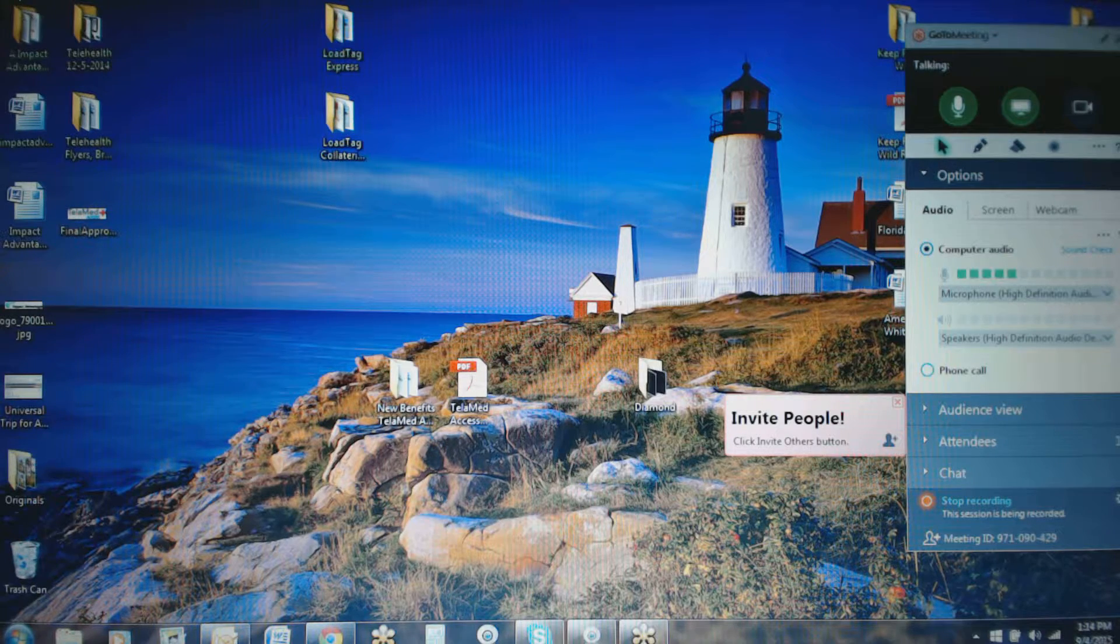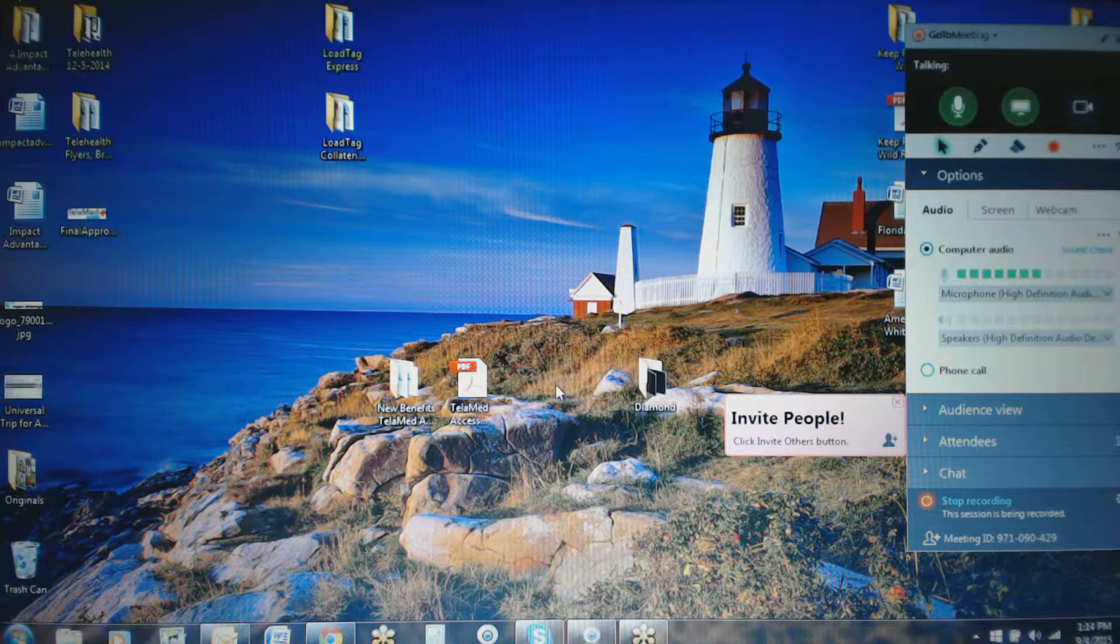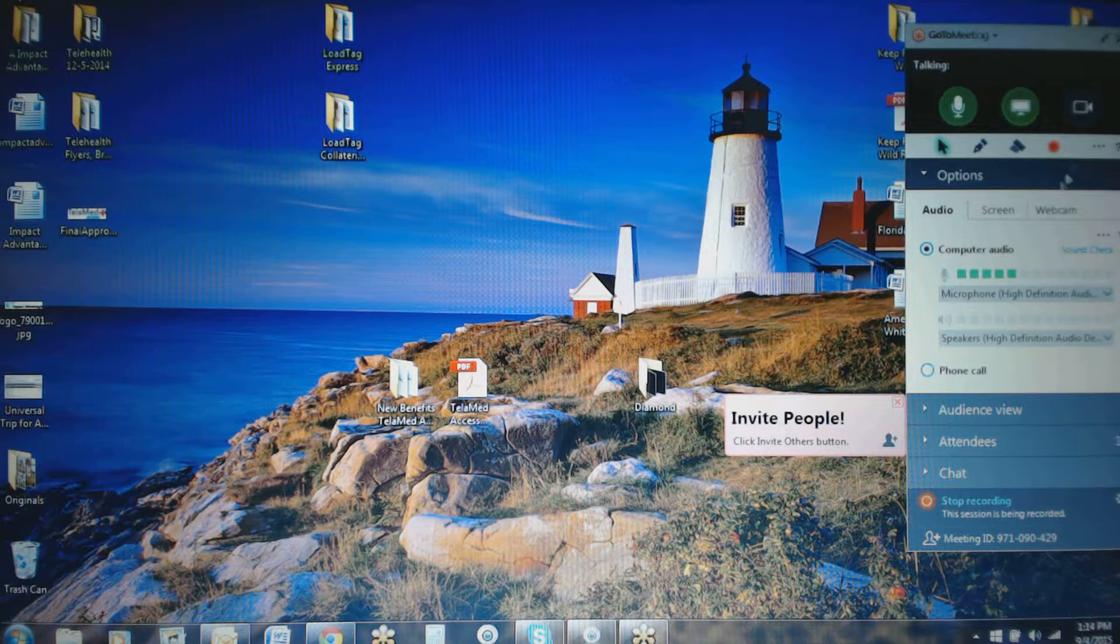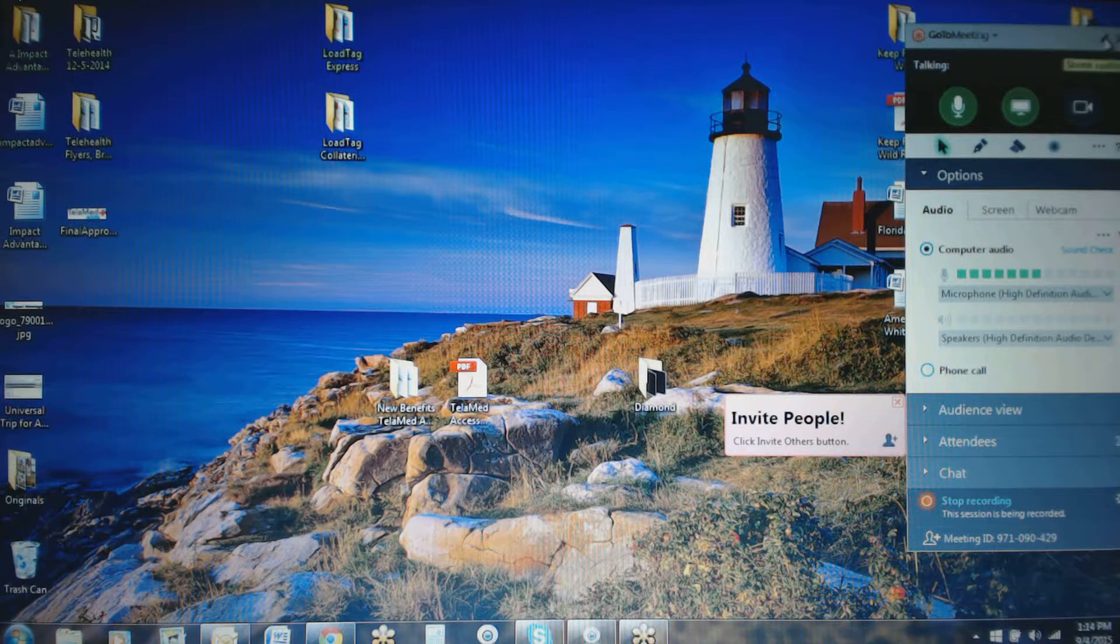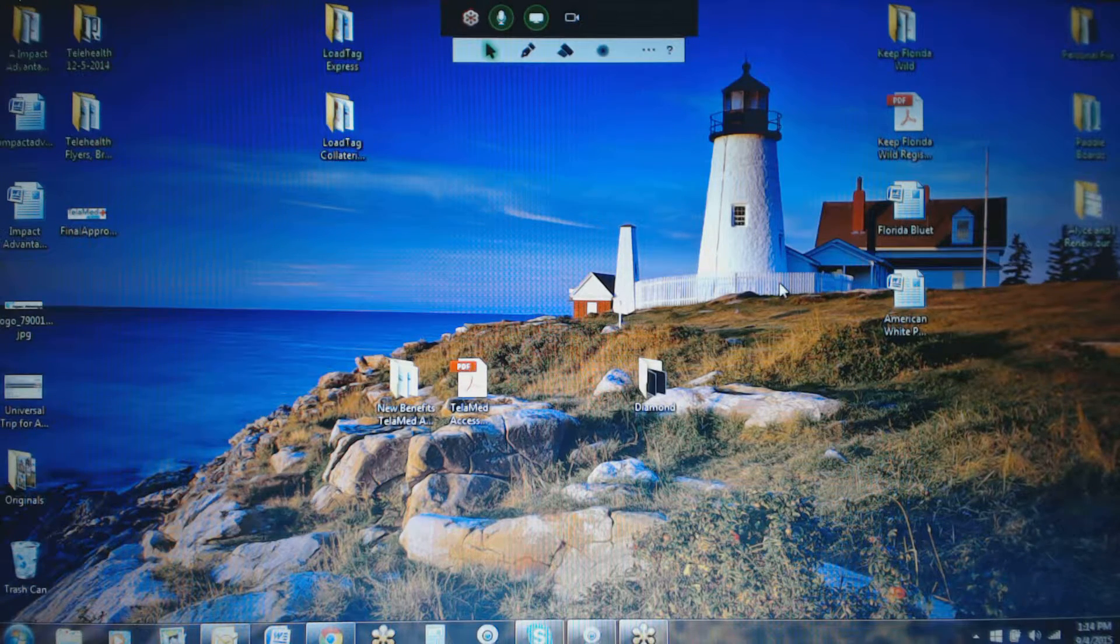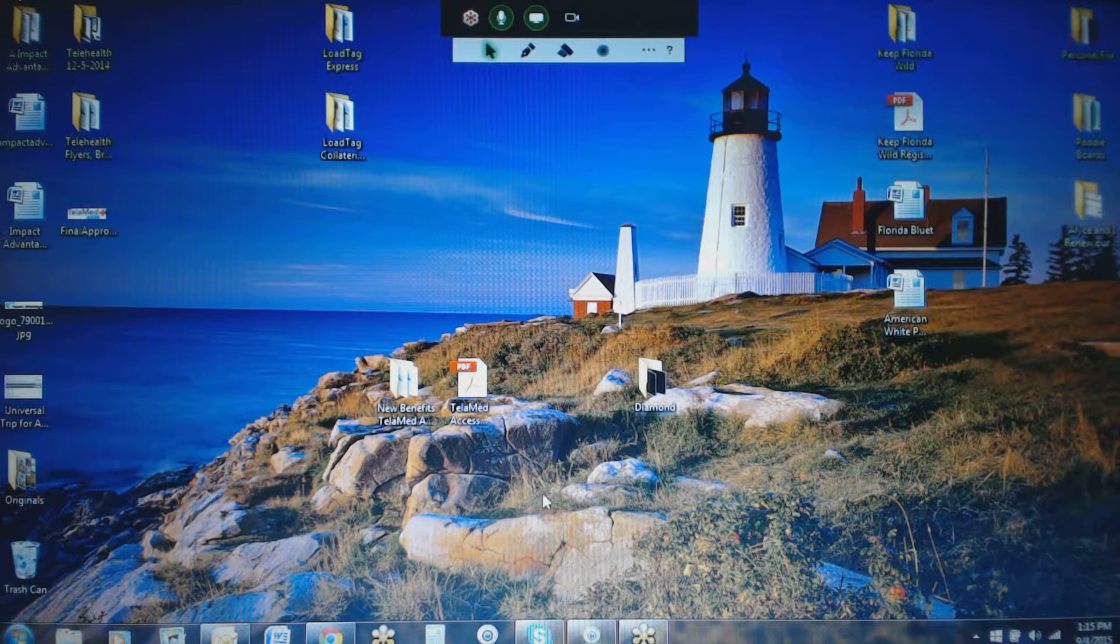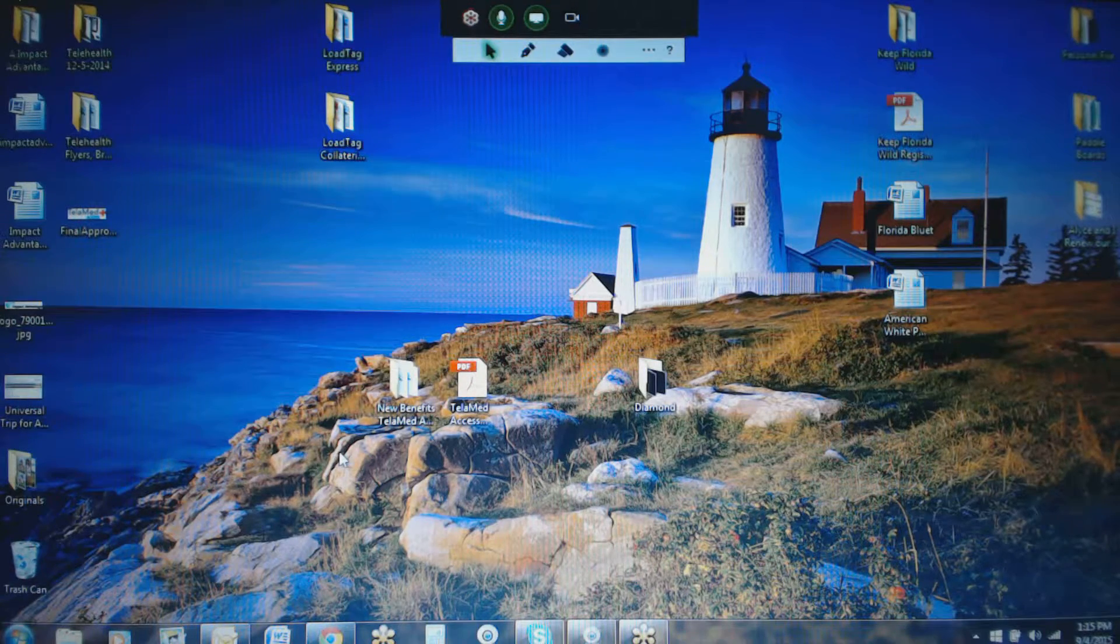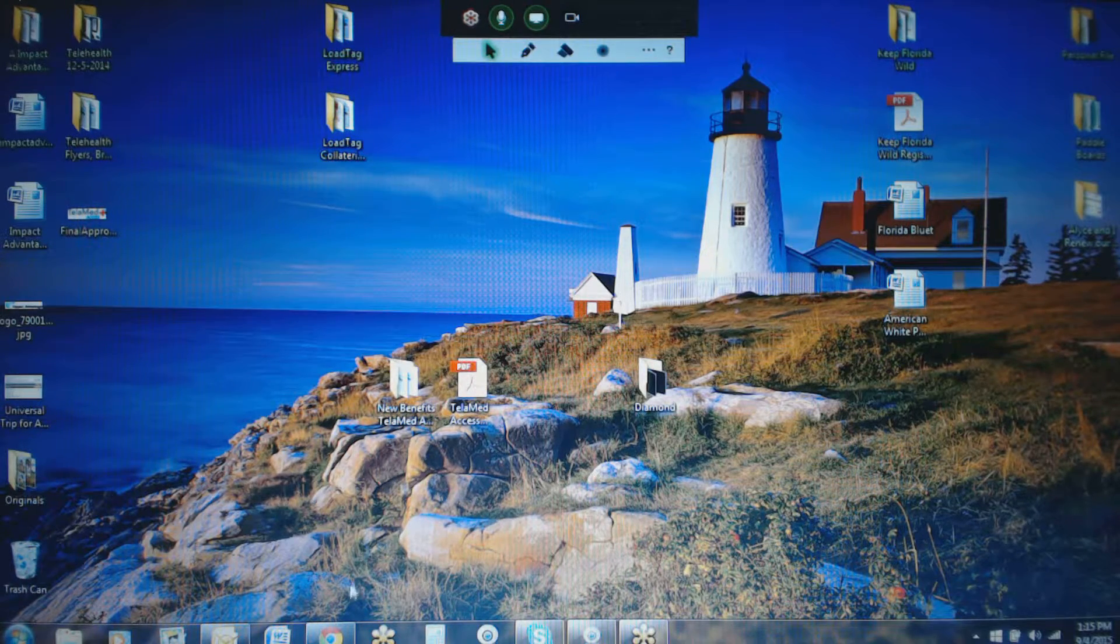It's picking up the audio through my computer. In this case, if you were on the telephone, you would be seeing the same gauge run across there. But at this point, we'll go ahead and just reduce the controls of GoToMeeting so we have more of a screen space to be seen.